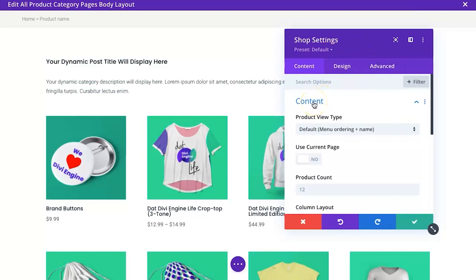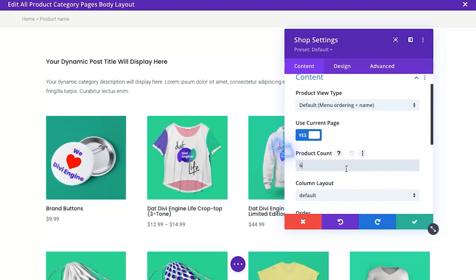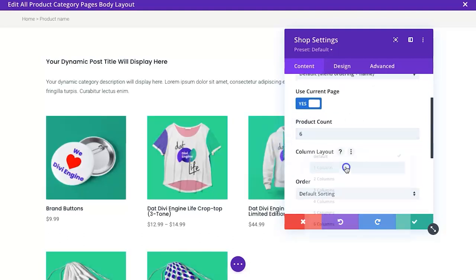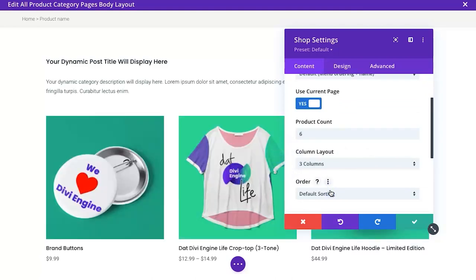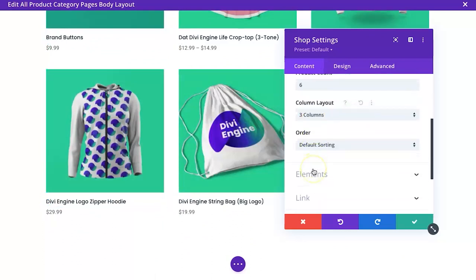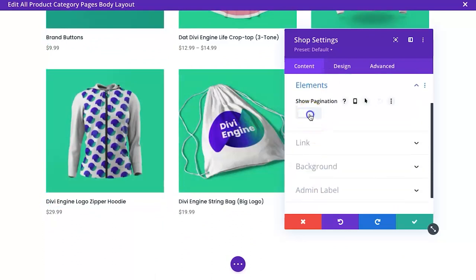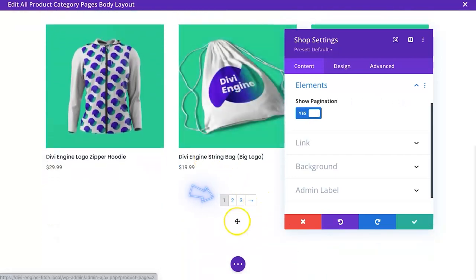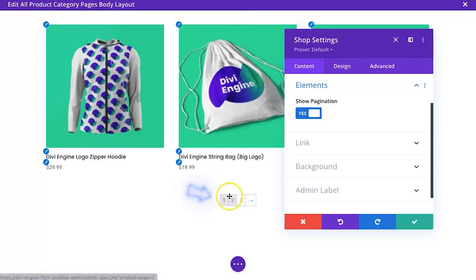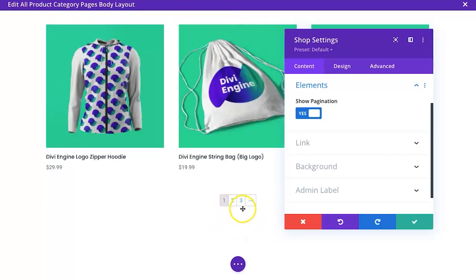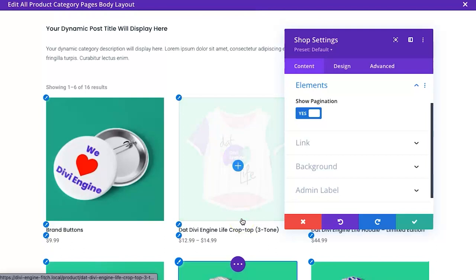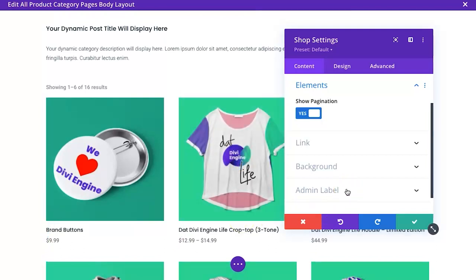To make sure we're showing only the products for the category the user clicked on, we just set it to Use Current Page. That pulls only the products from the category we're in. We'll change the product count to six and change the layout to three columns, giving us a two-by-three grid. We can also turn on Show Pagination so users can page through products if there are more than six. With Body Commerce you can even have an infinite scroll version of pagination.